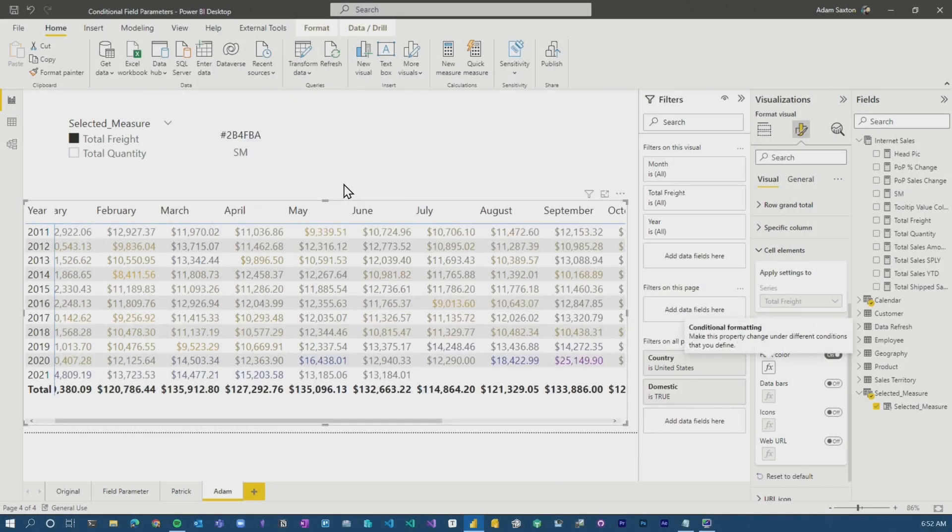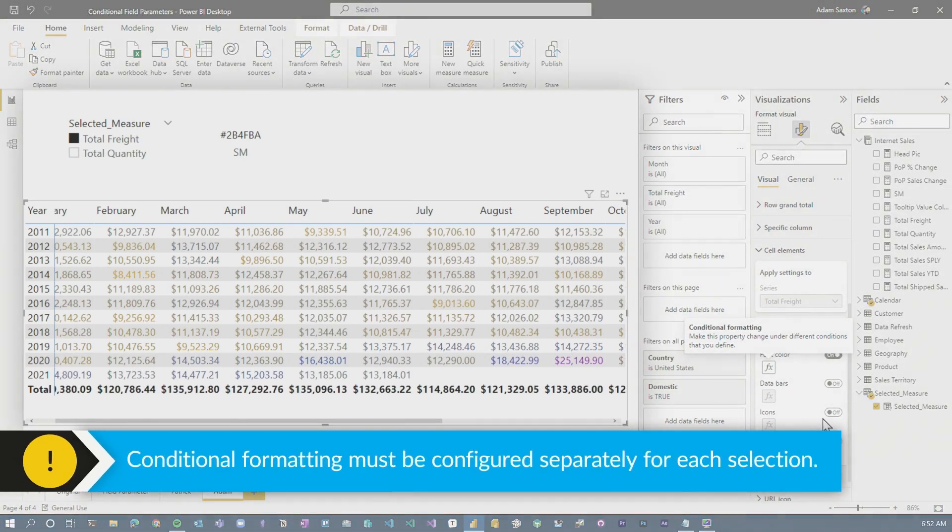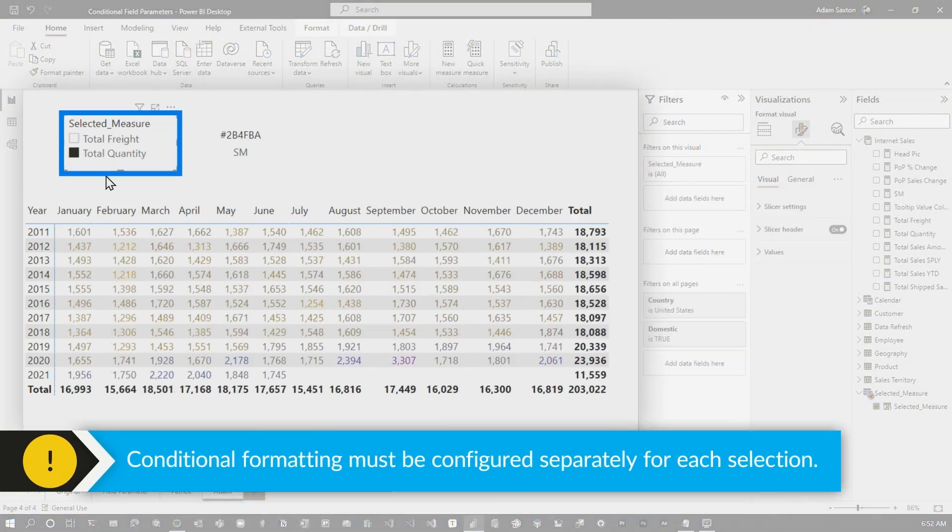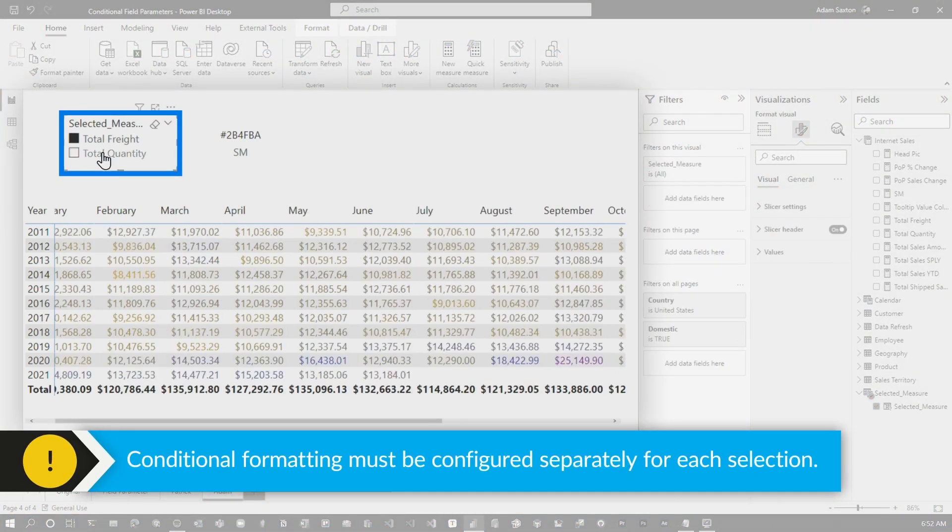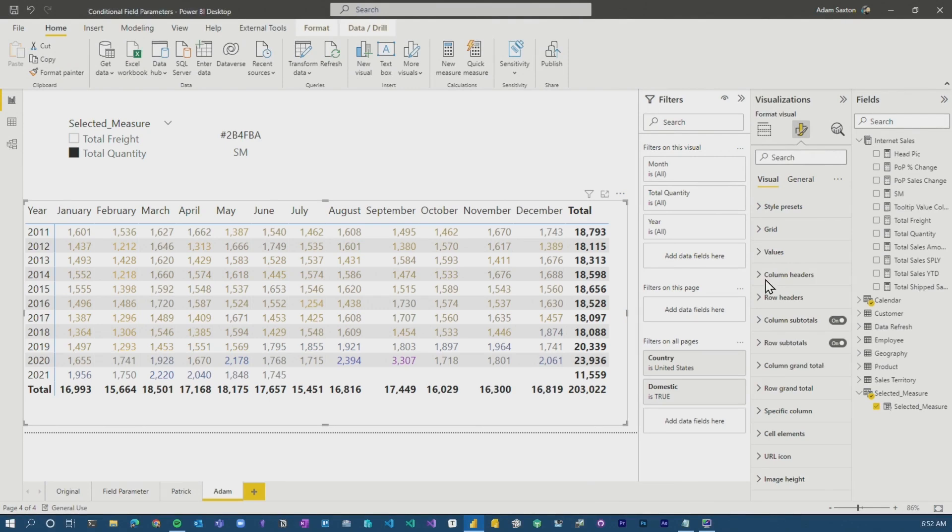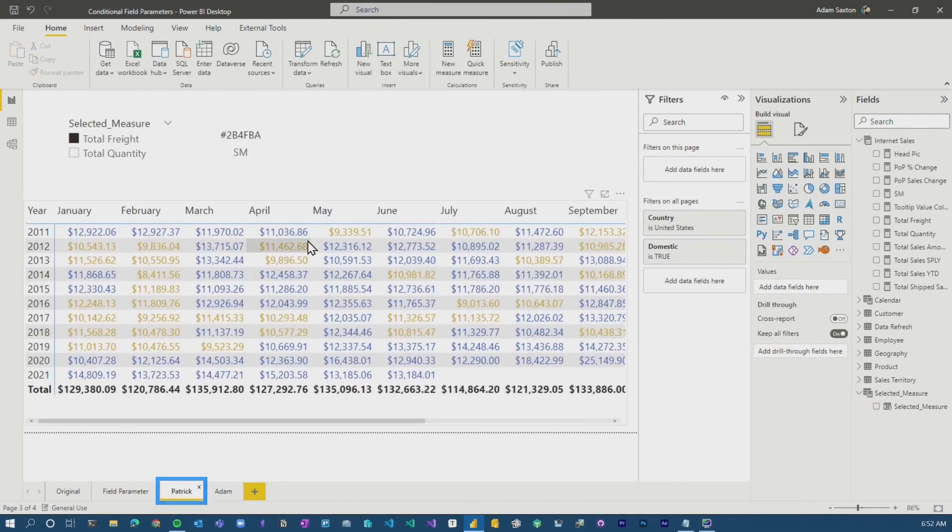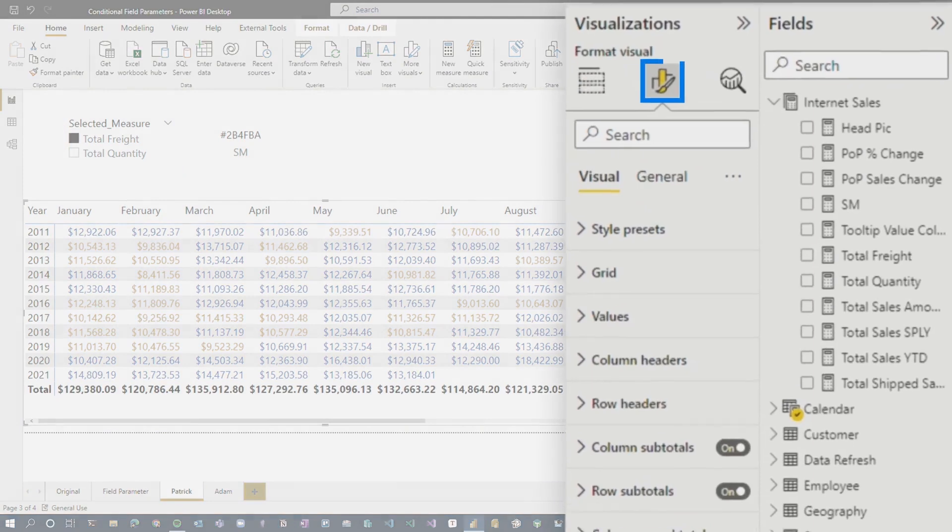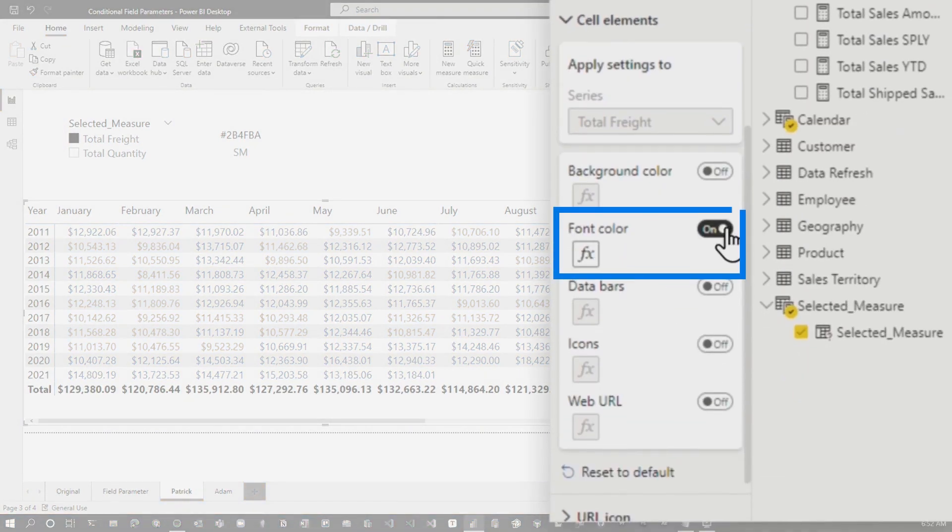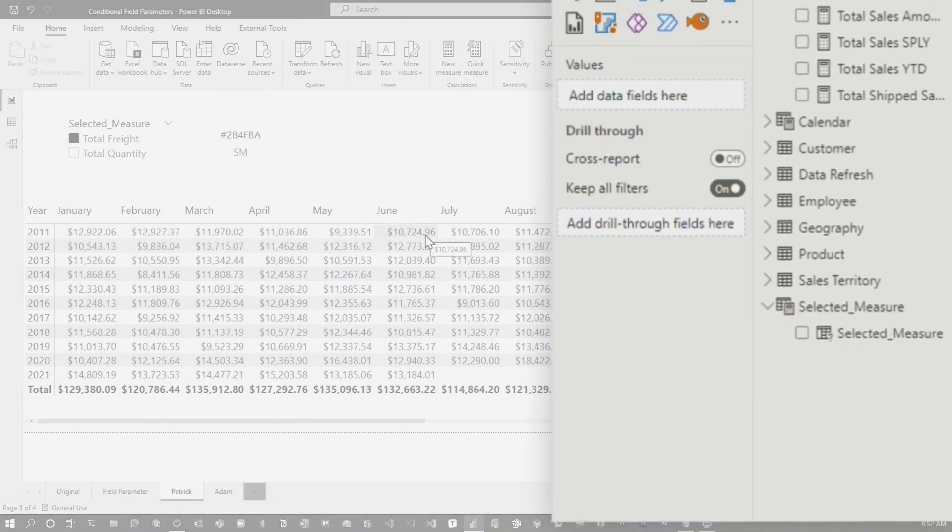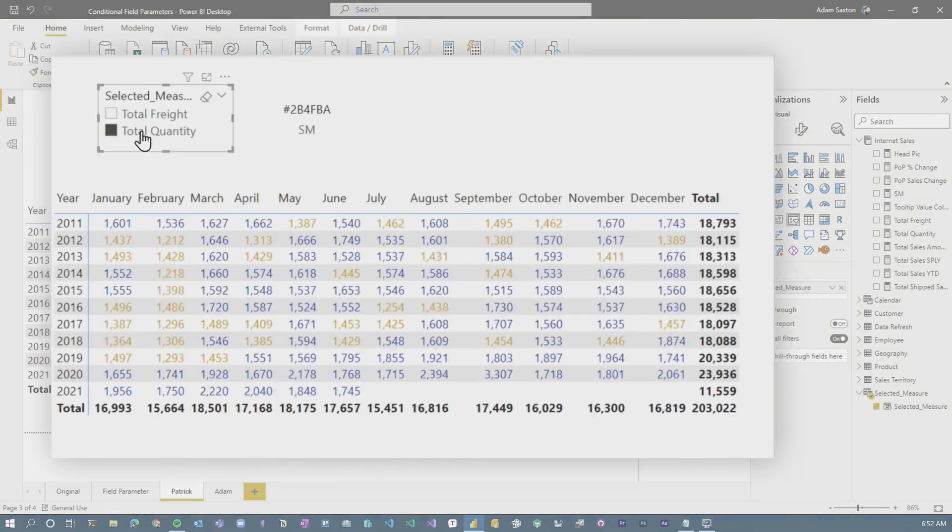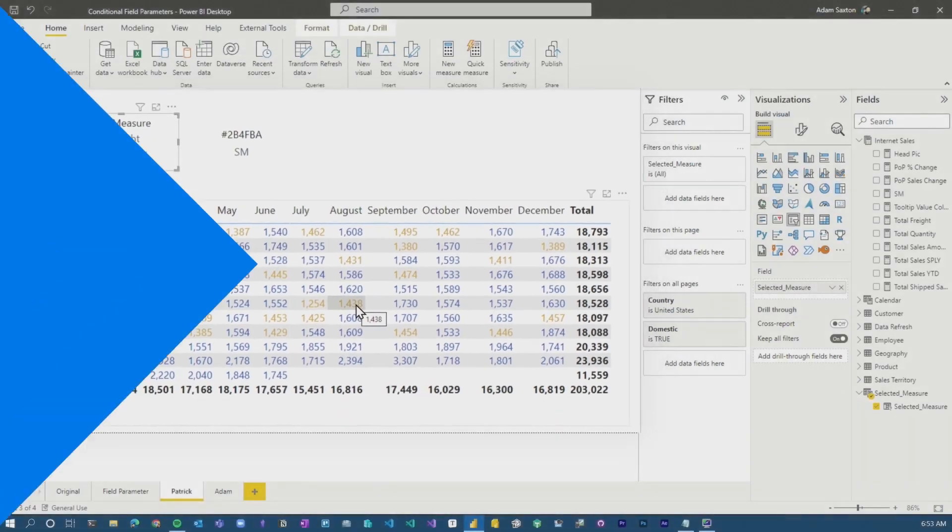Here's the trick. And this is the same for the way that Patrick did it is you have to configure this for each selection. If I define it for total freight, I've got to then come back, select total quantity, and do the whole thing again. Let's go back to Patrick so I can illustrate this a little bit more. Total freight. I'm going to turn it off. So we're going to cell elements and turn it off. So we think that we turned off conditional formatting. Well, if I go to total quantity, it's still enabled.